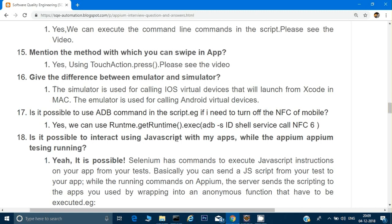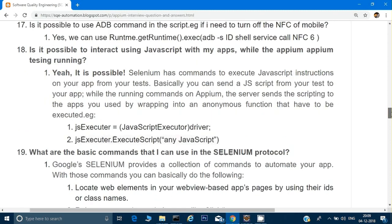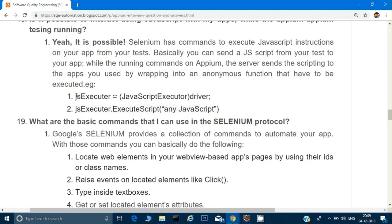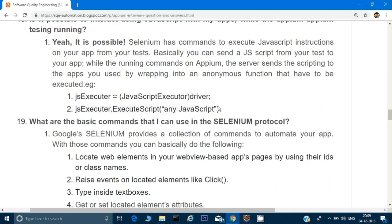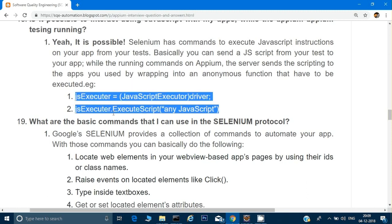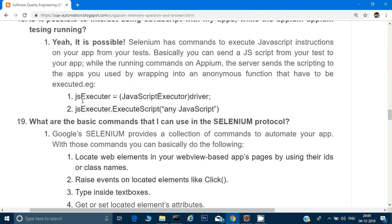Is it possible to interact using JavaScript with your app while an Appium test is running? Yes, it is possible. You can use JavascriptExecutor — the same way we interact in Selenium — and that is possible in Appium as well.